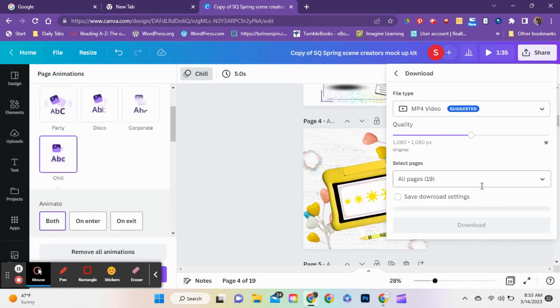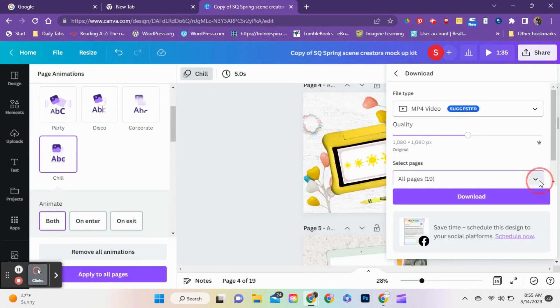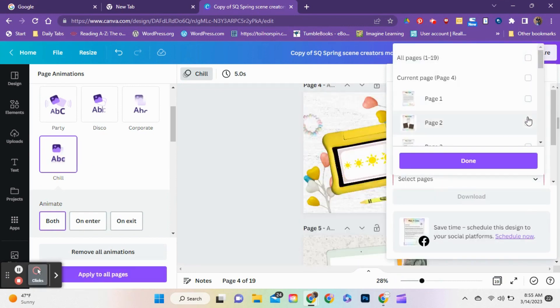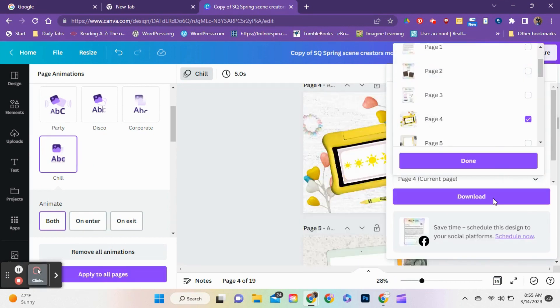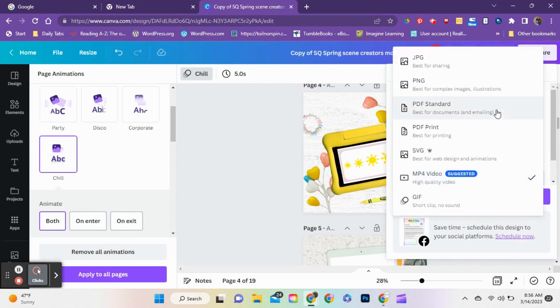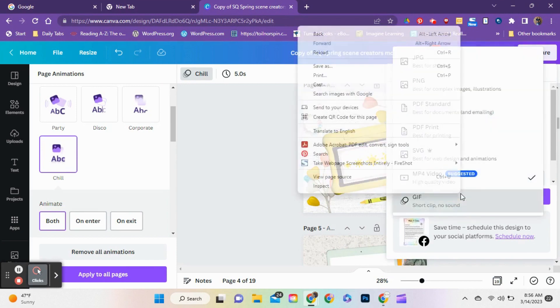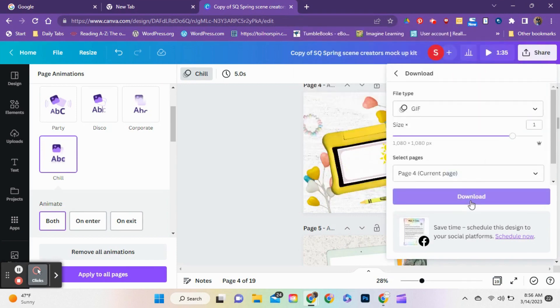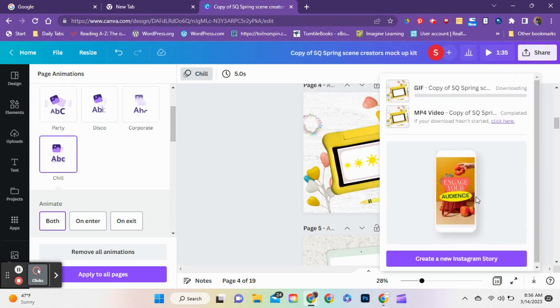Then I can come over to the share button and I downloaded just that one scene. Make sure you do just one scene. You can do it as a static image, as another GIF, or a video.